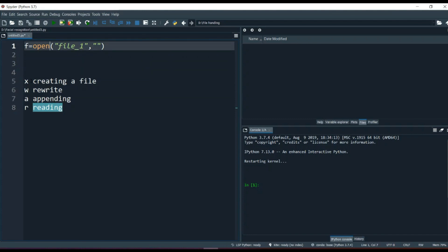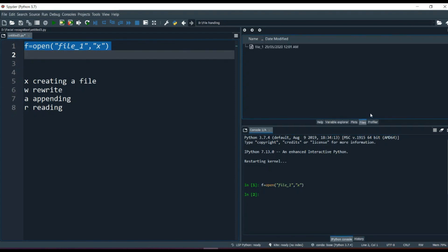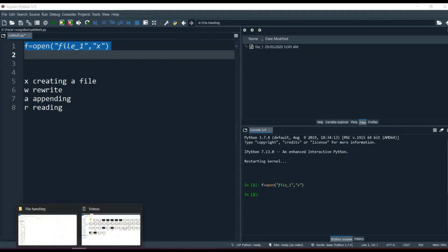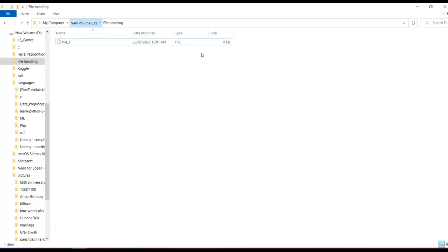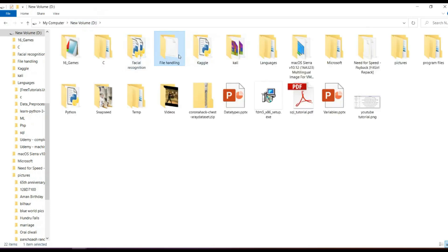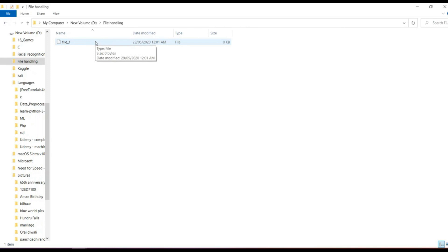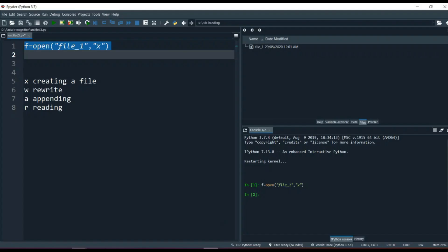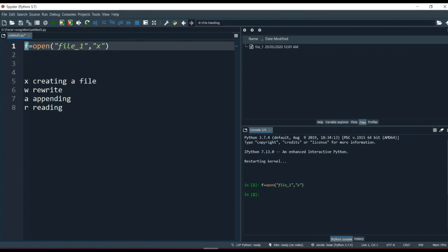Right now we are creating a file, so f = open(), we give the file name and the parameter x. If we run this, you can see in the file section that a file is created. For this tutorial I've created a directory on drive D named 'file_handling', and you can see 'file_one' has been created there.